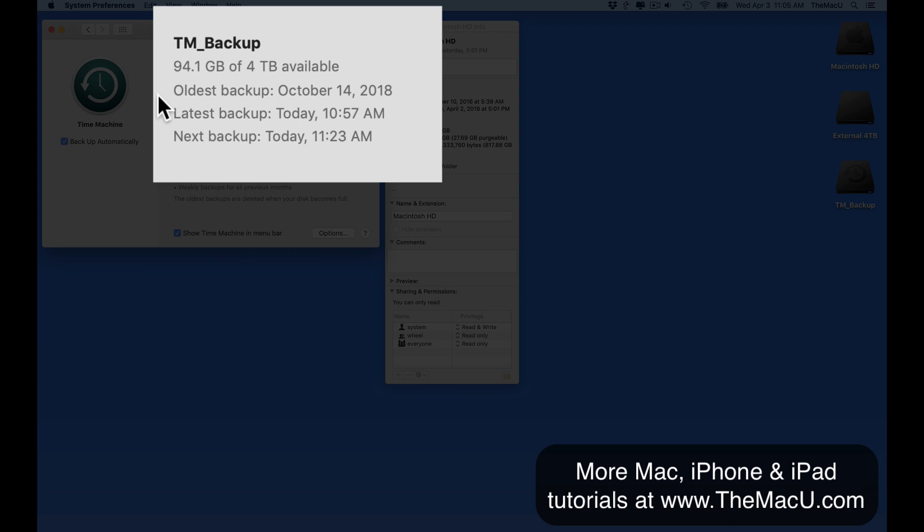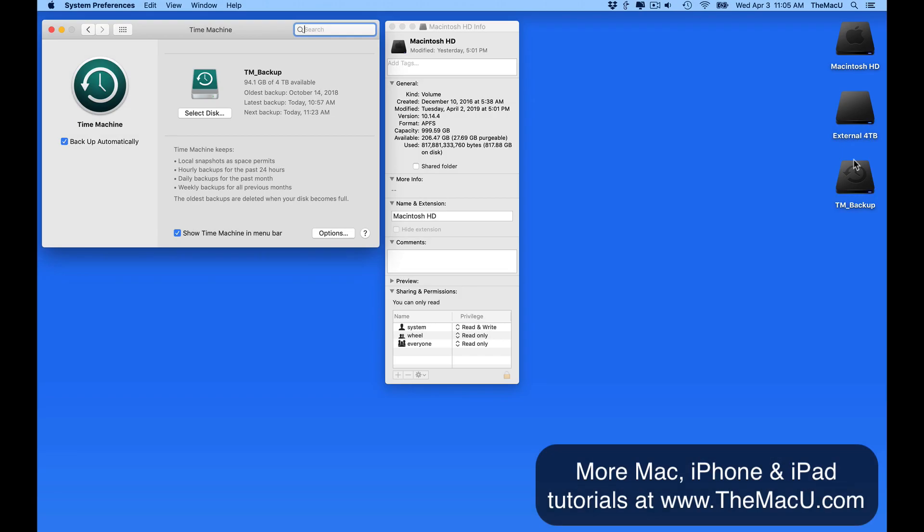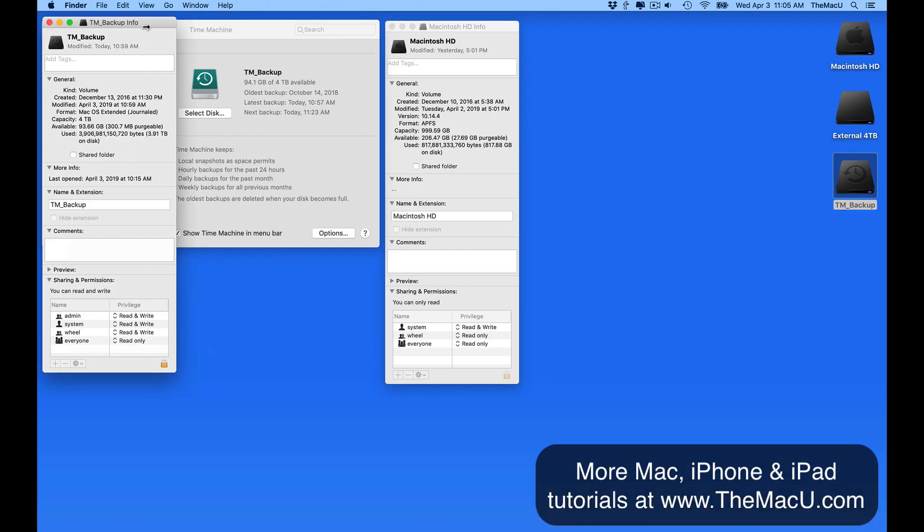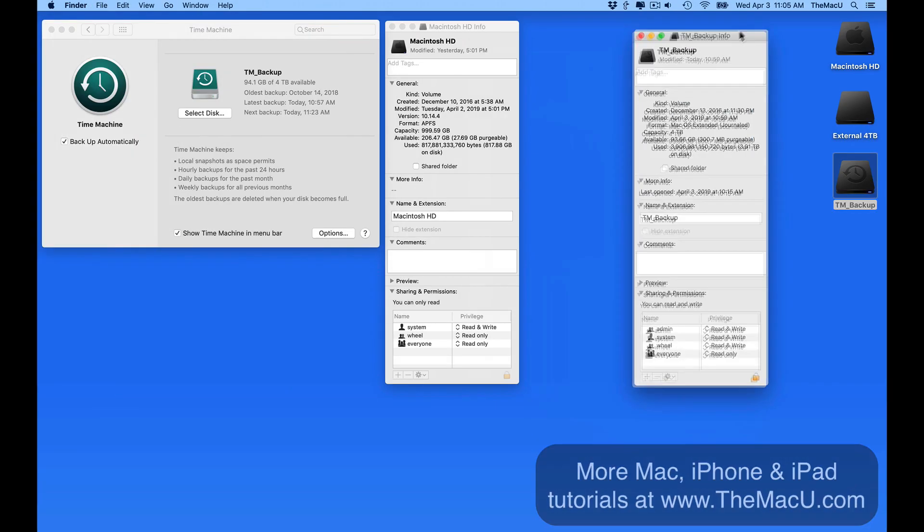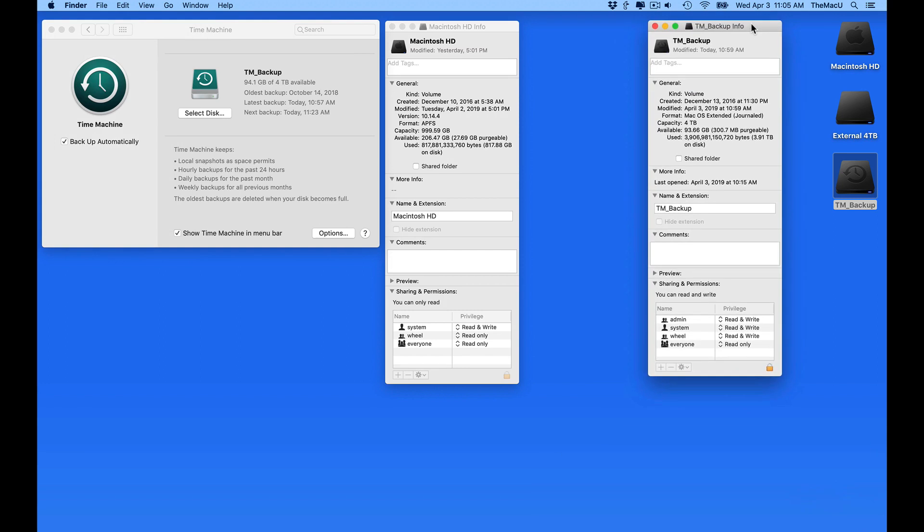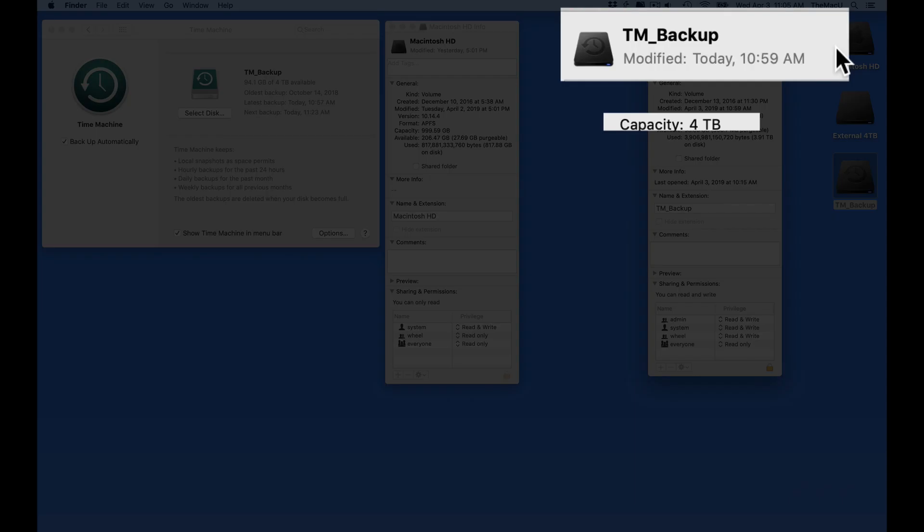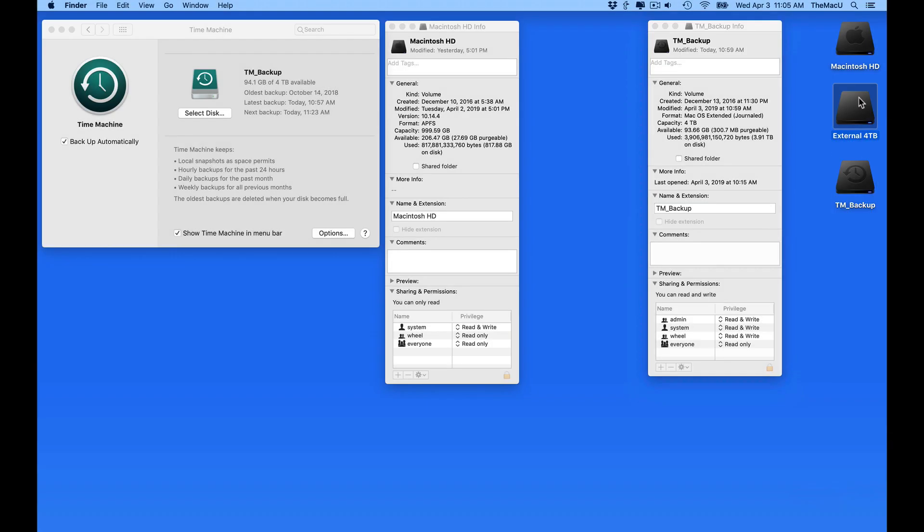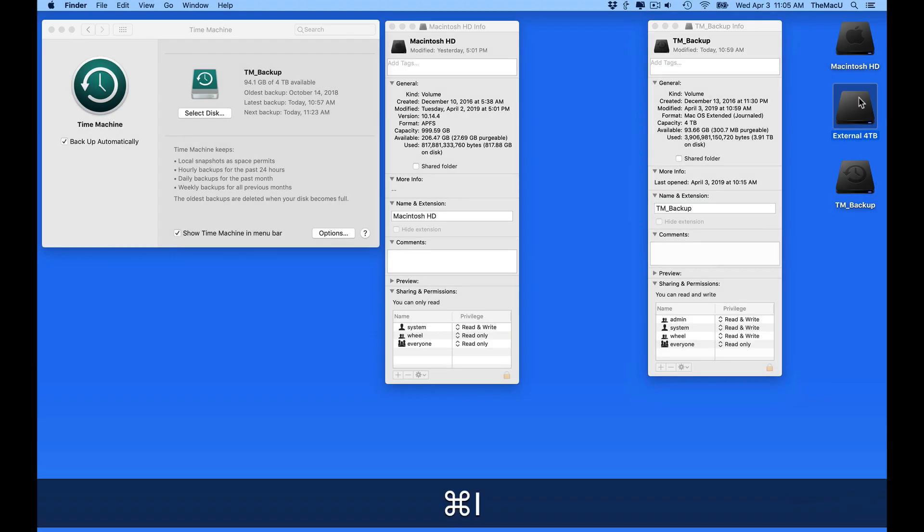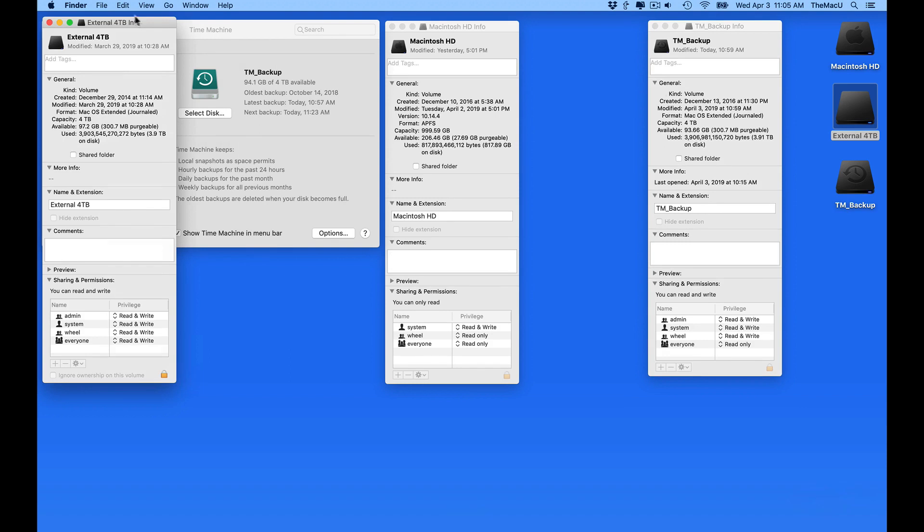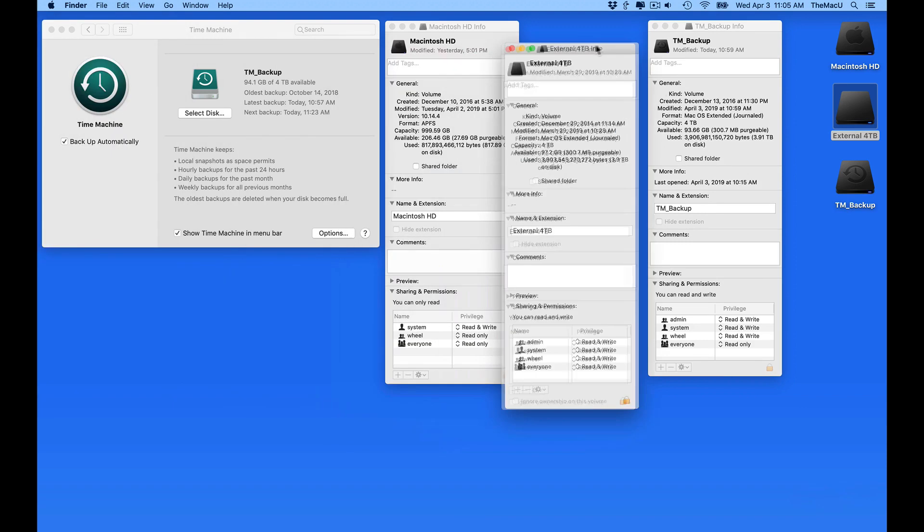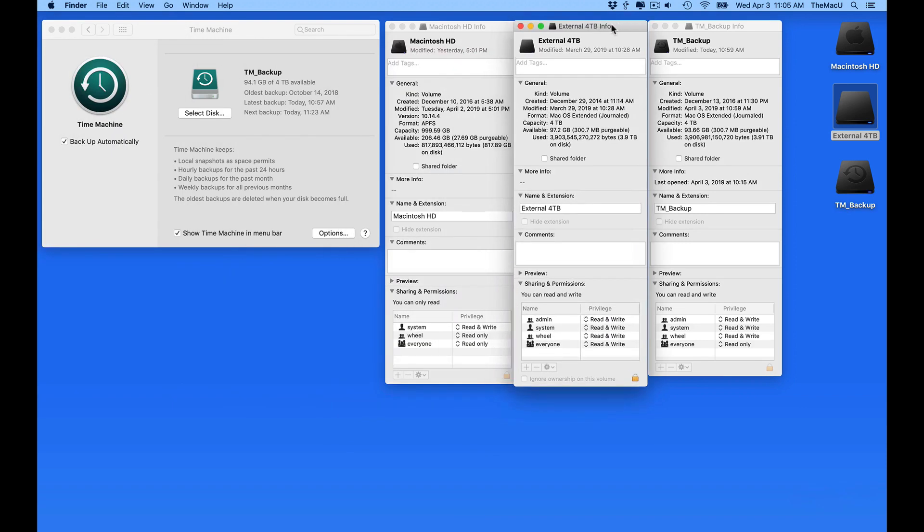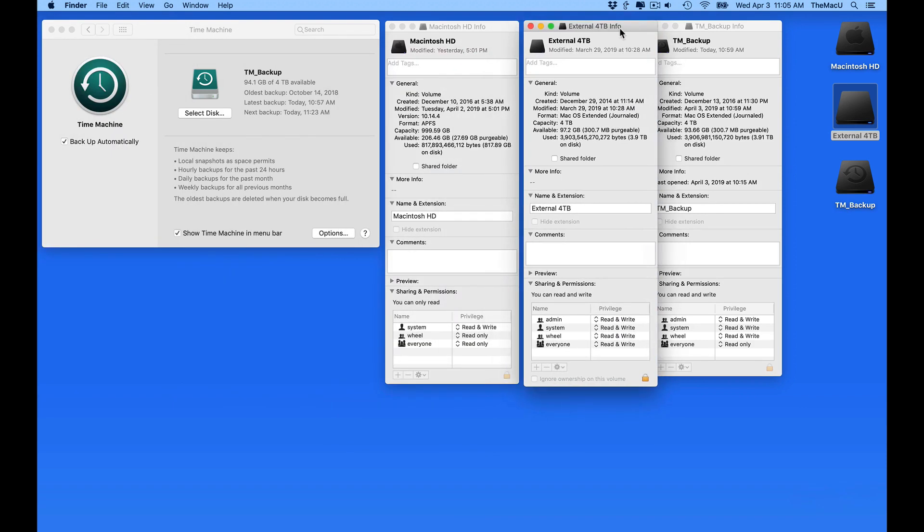Normally, this would be even further back, but the capacity of my backup drive is probably not as large as it should be. It's four terabytes, but it's backing up both the one terabyte SSD drive in the MacBook Pro and an external four terabyte drive.